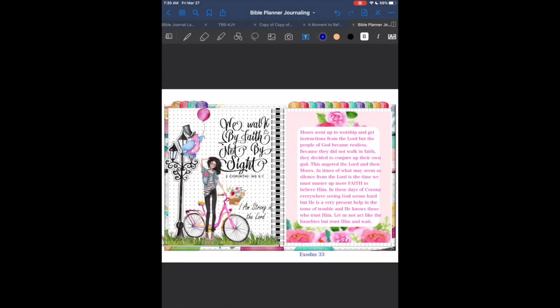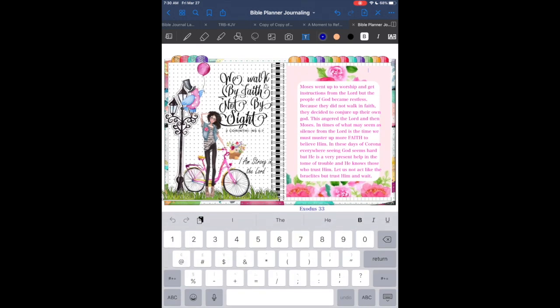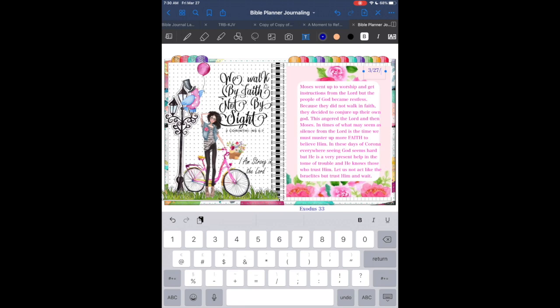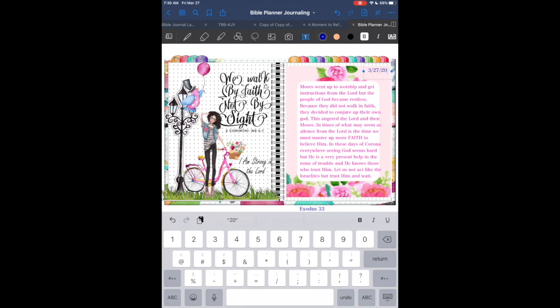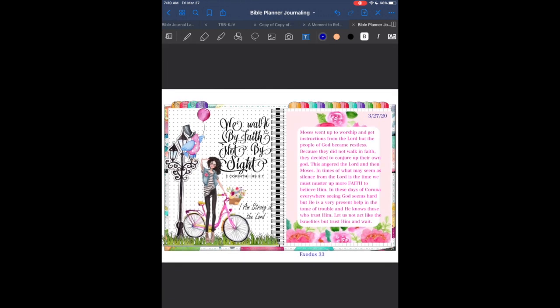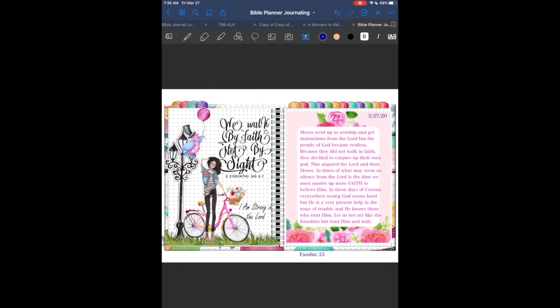So that's what inspired this page. However you choose to spend time with the Lord, do it creatively, do it in art of worship to Him, and enjoy the time you spend with the Lord. Thank you for watching and take care.